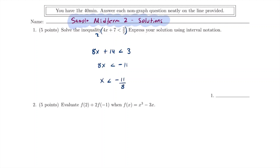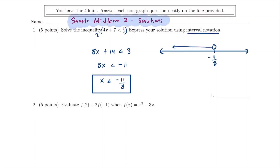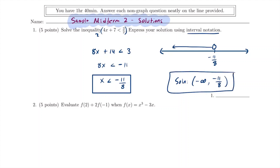We want to express the solution using interval notation. Drawing this on the real line, negative 11 over 8 has an open circle because the inequality is strictly less than, and we go to the left toward negative infinity. So the solution in interval notation is negative infinity to negative 11 over 8, open bracket.